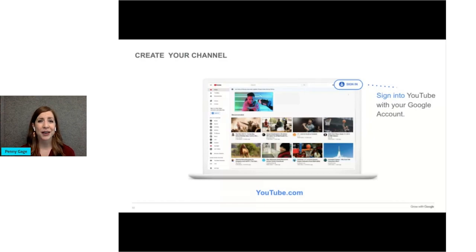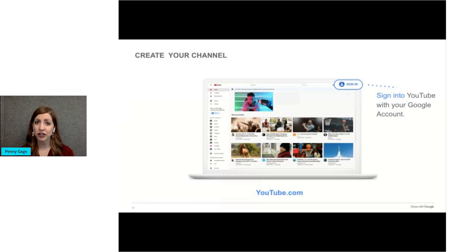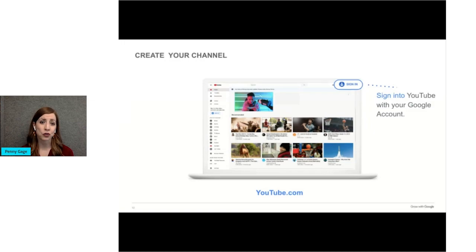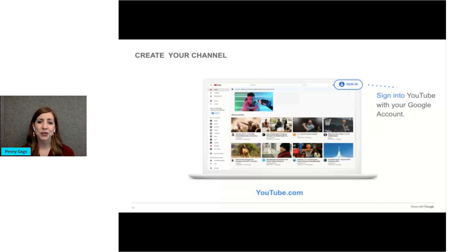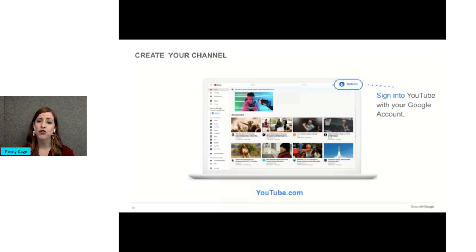If you are already signed into your Google account when you visit YouTube.com, this will jump you ahead and you'd click the circle at the top right, your profile picture, and from the drop down, click create channel.